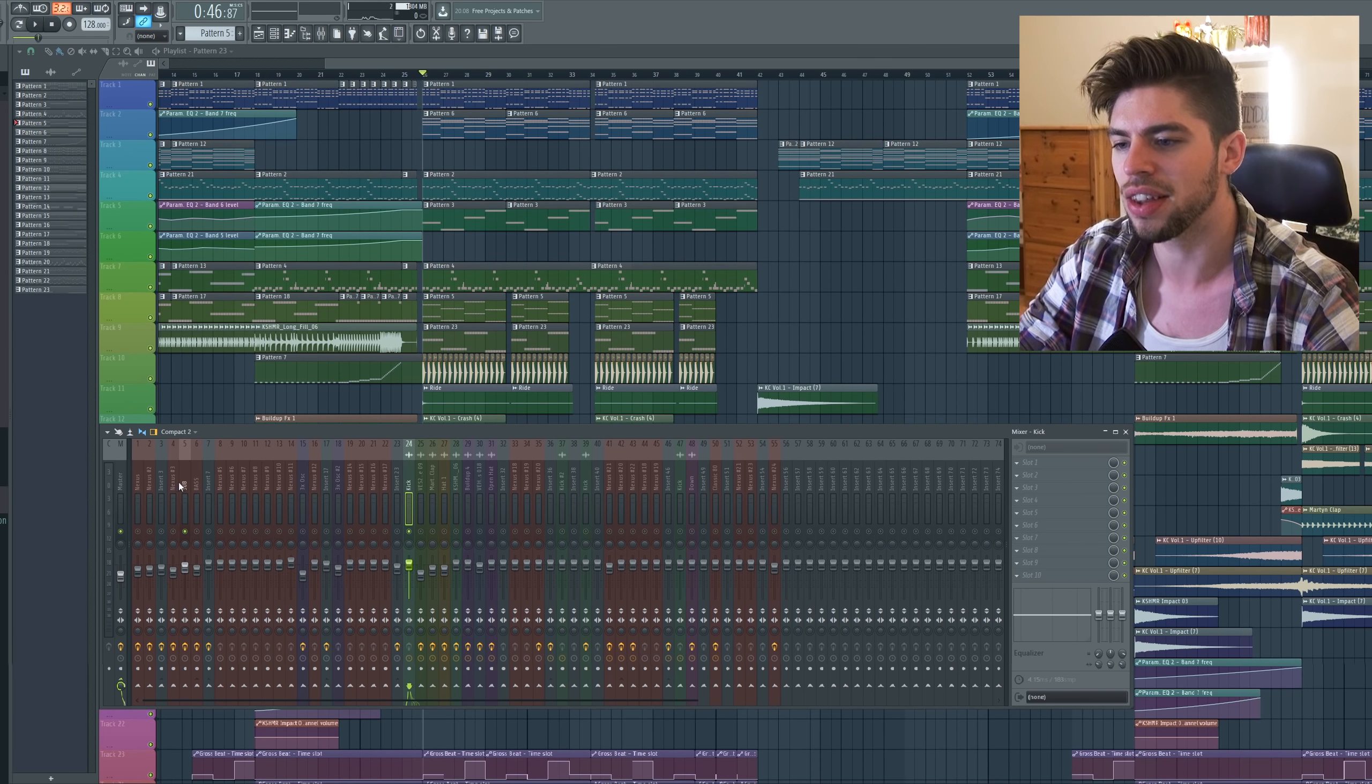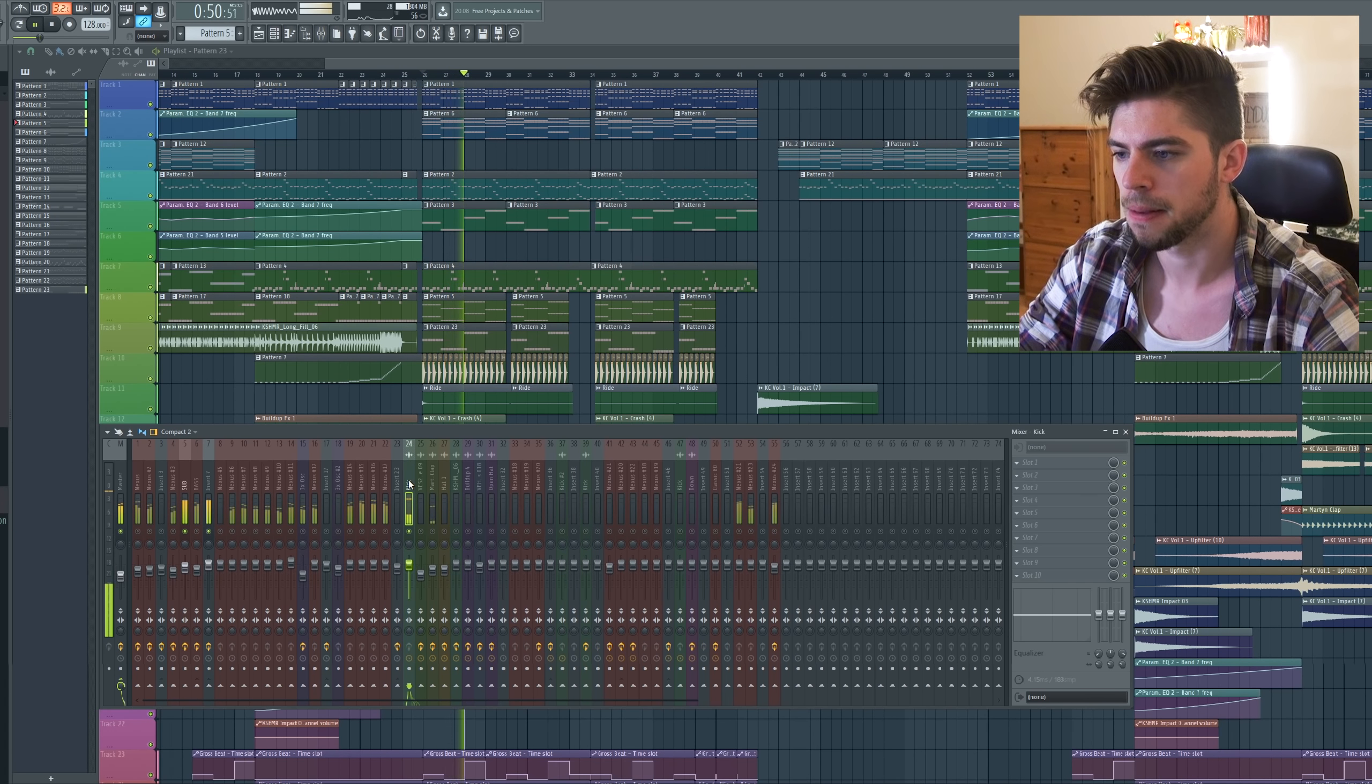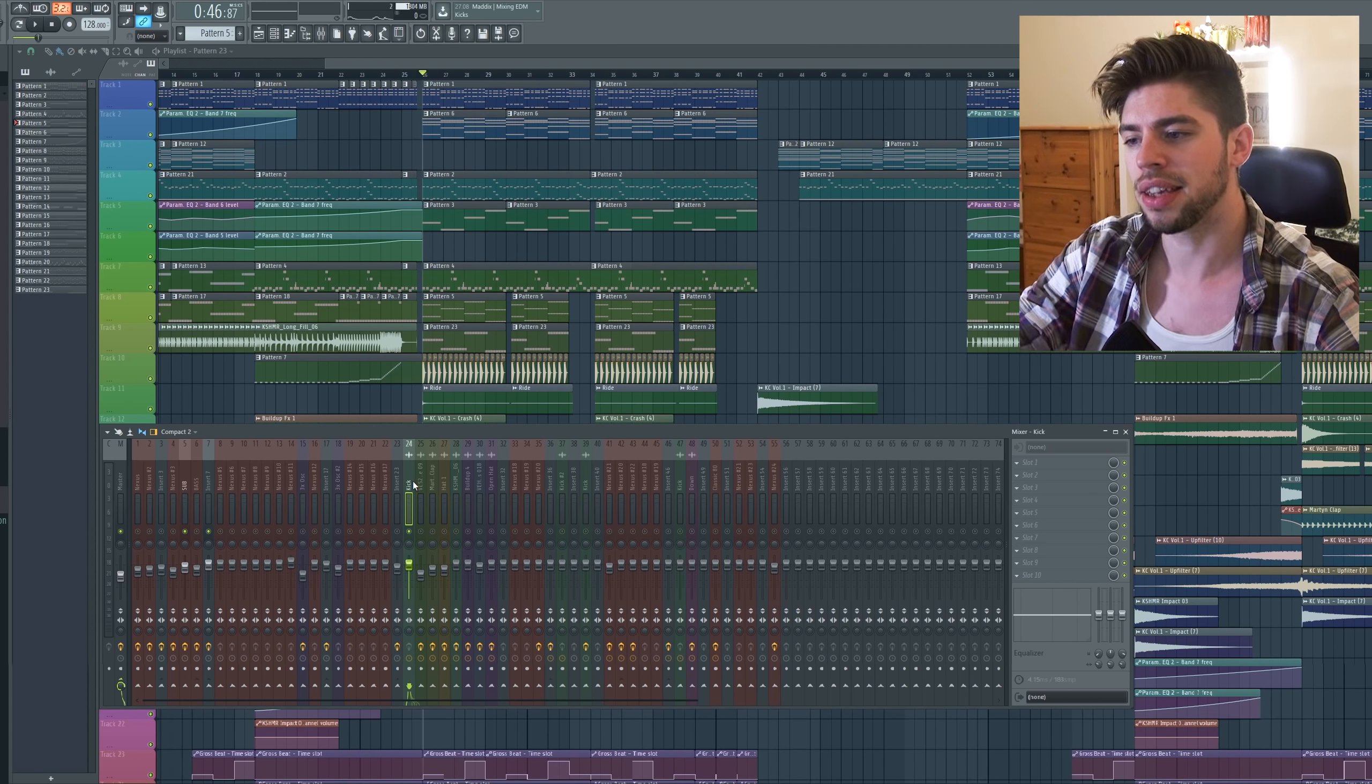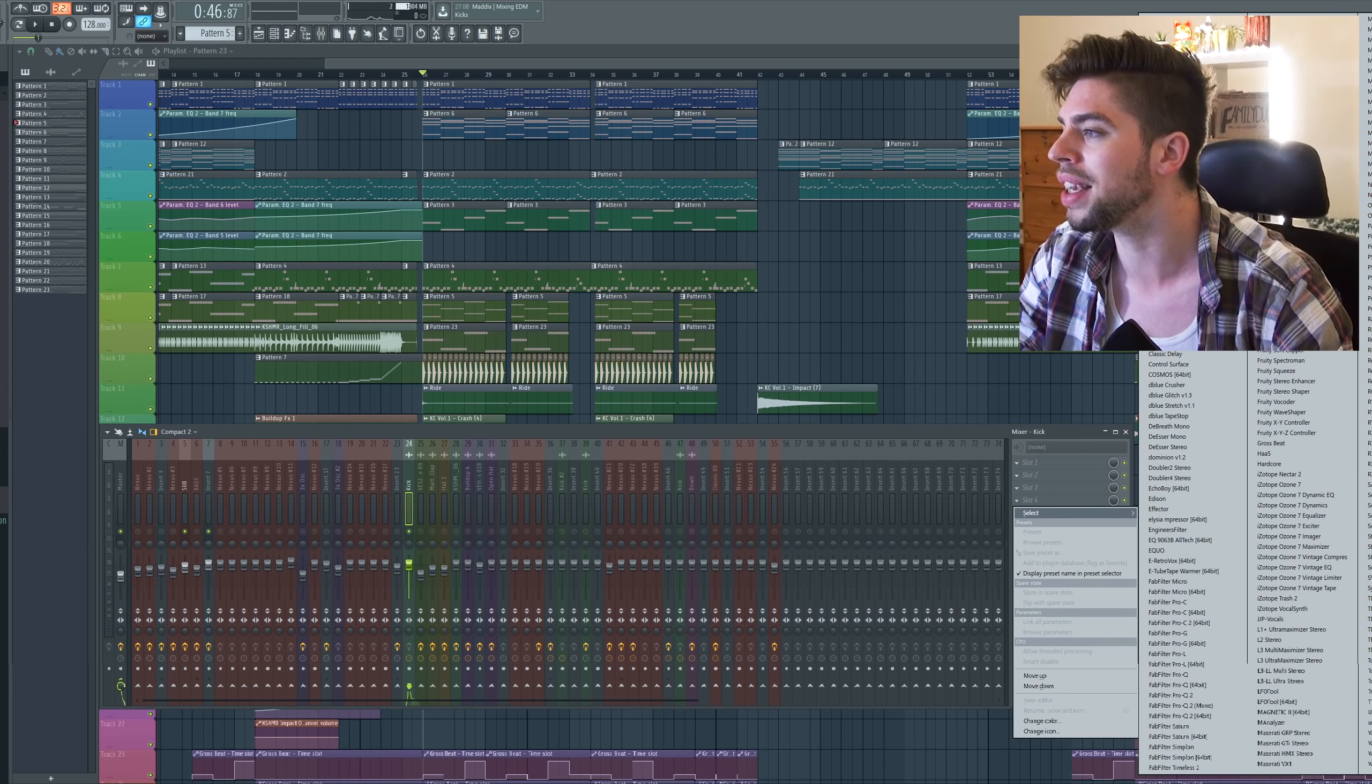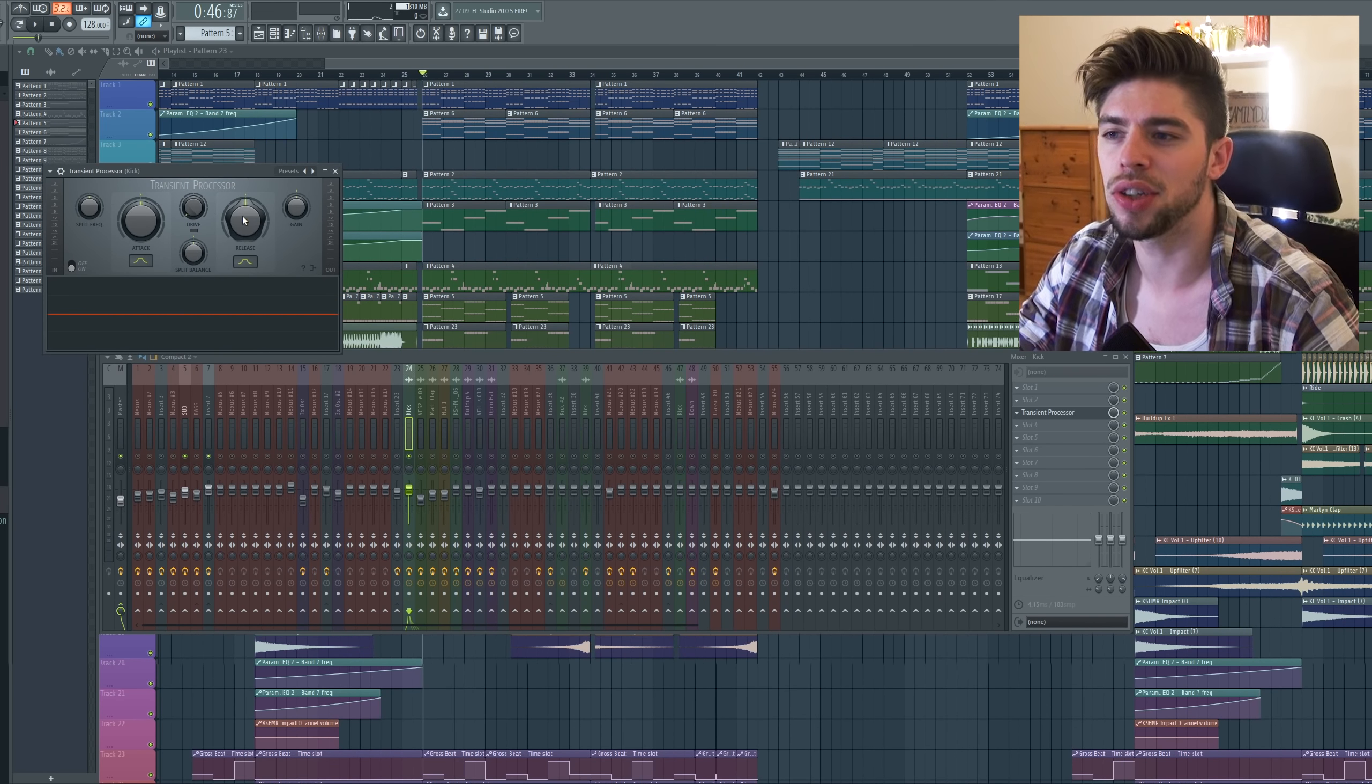The kick and the sub do not interact so well together. Let's have a listen of the kick and the sub only. So the sub takes a lot of space. Since it's a progressive house track the kick should be tighter, it shouldn't have too much boominess.